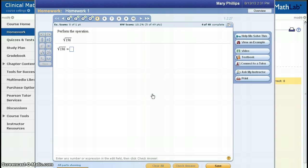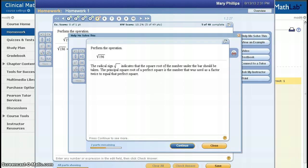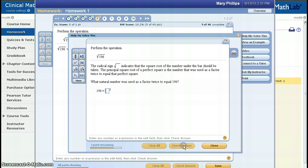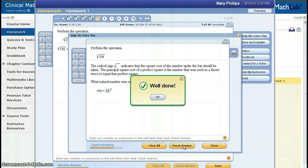Let's pretend I don't have the foggiest idea of how to do this question. So I click on Help Me Solve This. Here, MyMathLab gives me directions on how to do the problem. I click Continue to get more help, and use my calculator, and I find that the answer is 14. I can check my answer.